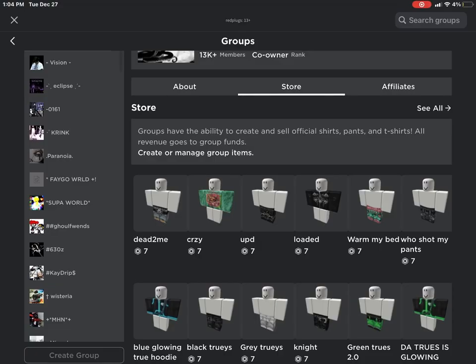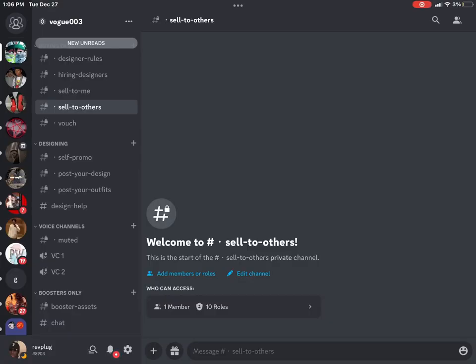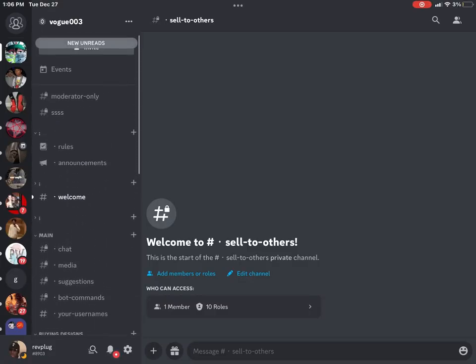And if you want to buy those pants, I put them in my group. And if you need help with anything, join my Discord server.